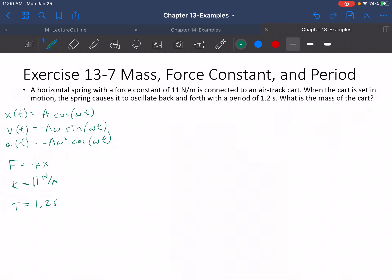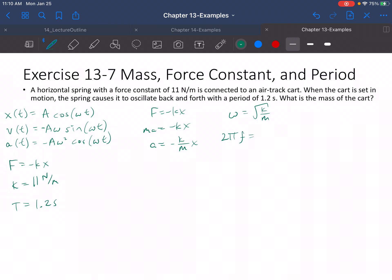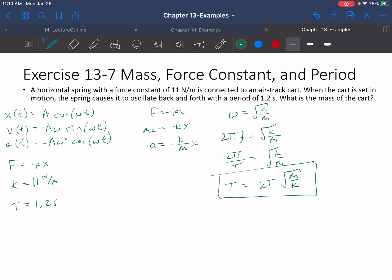For this one, we need to think about what the period is. Remember: F equals negative KX means MA equals negative KX, which means A equals negative K over M times X. We find that ω² equals K over M, so ω equals the square root of K over M. Then 2πf equals the square root of K over M, giving us 2π over T equals the square root of K over M, and therefore the period equals 2π times the square root of M over K.